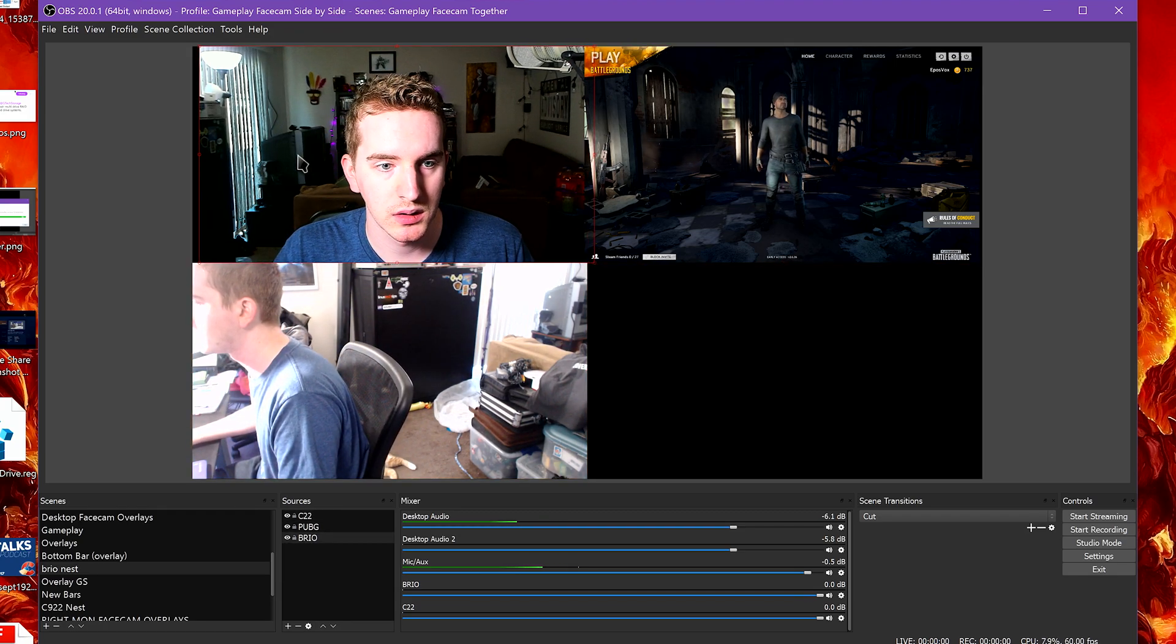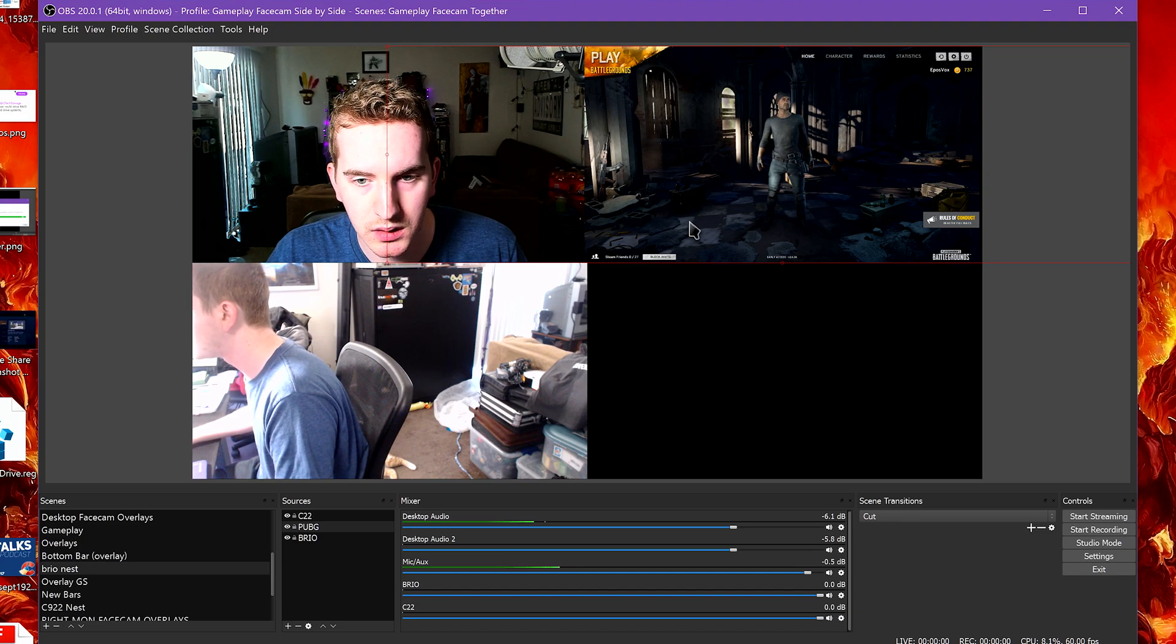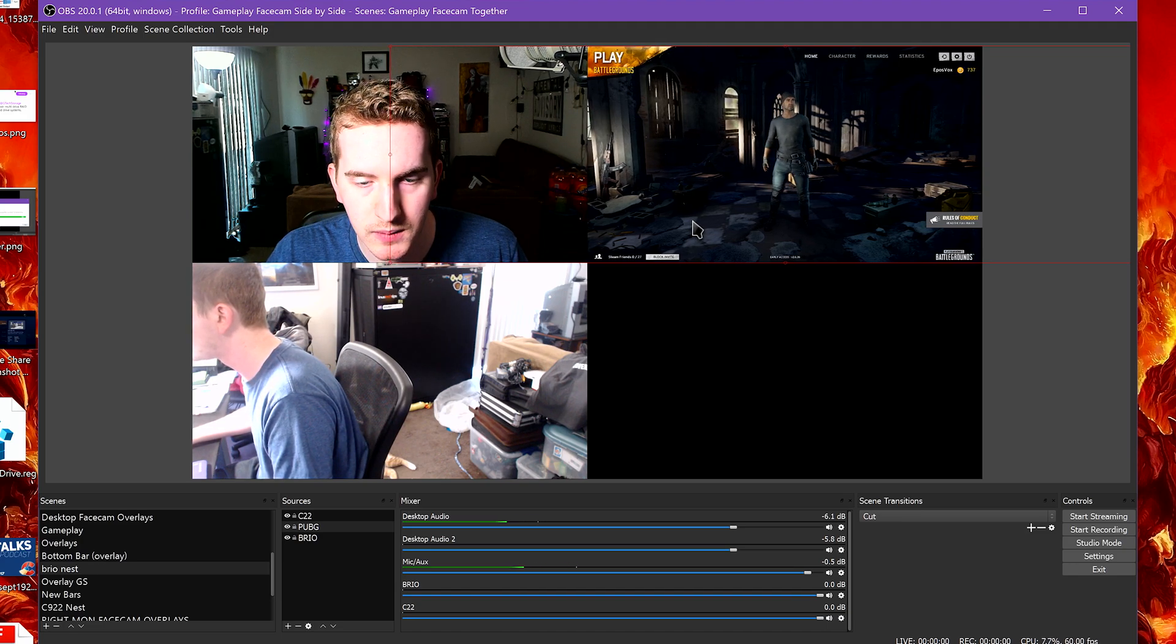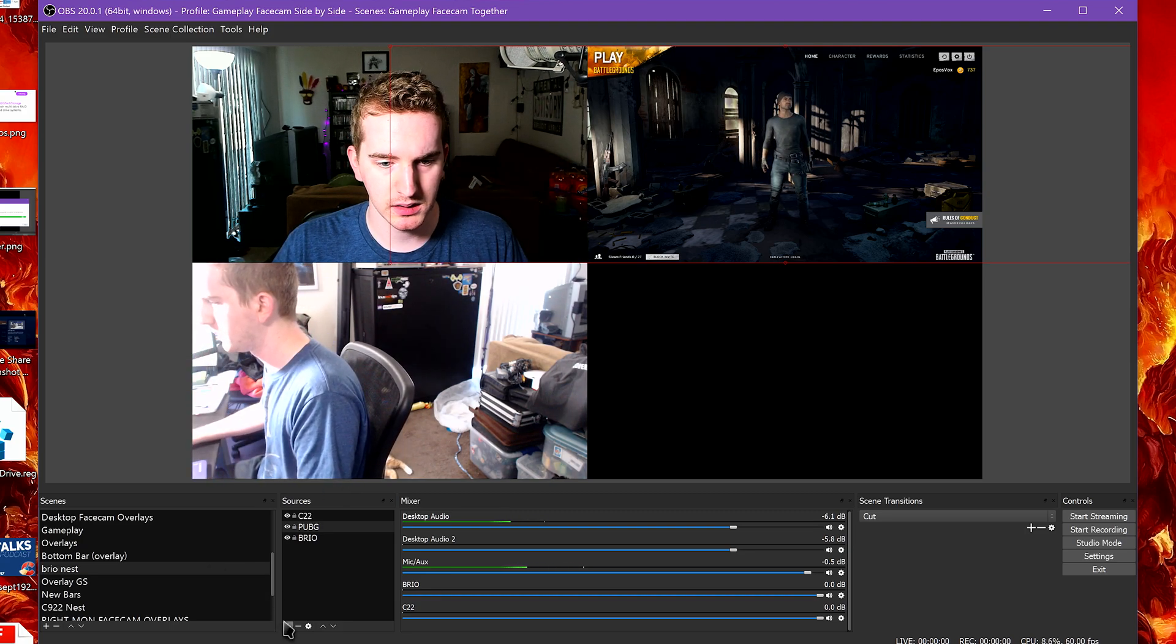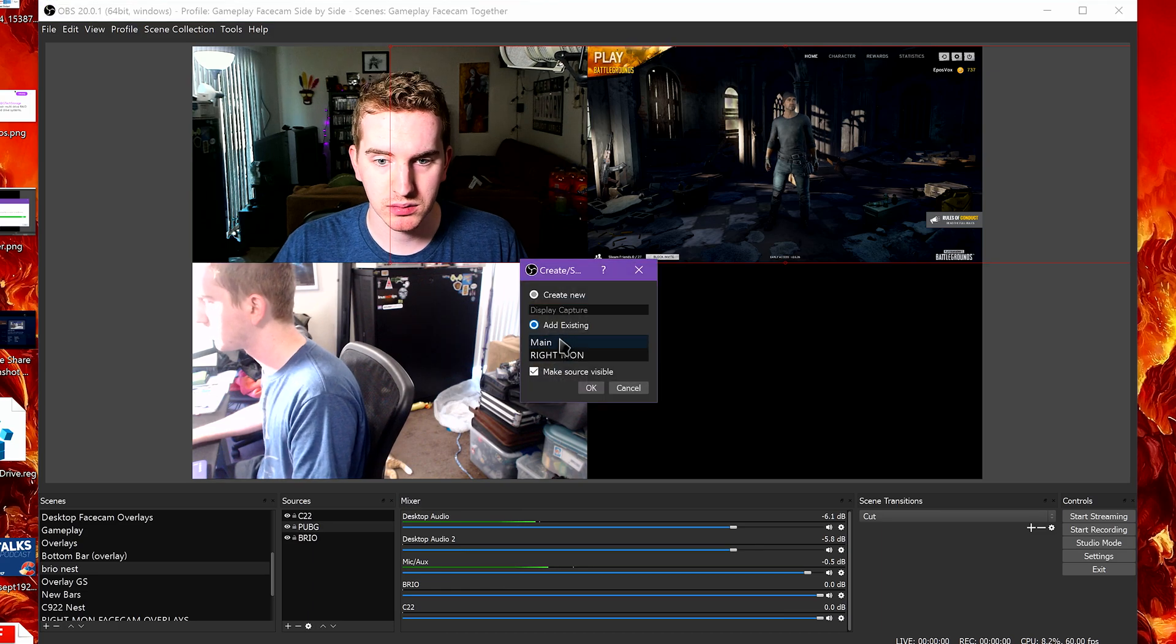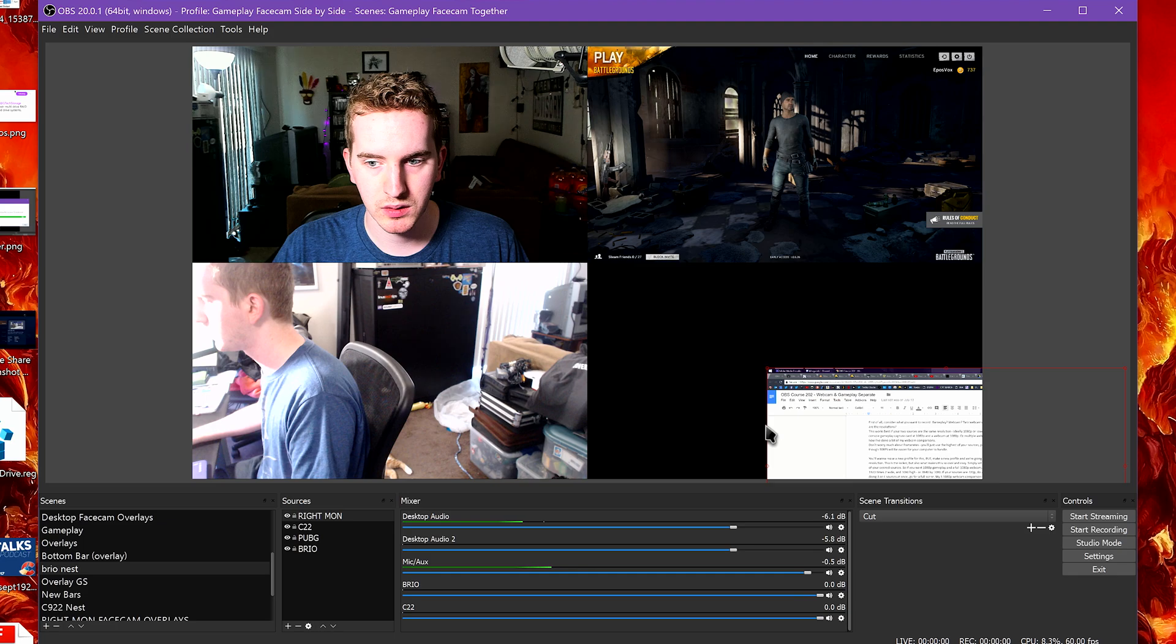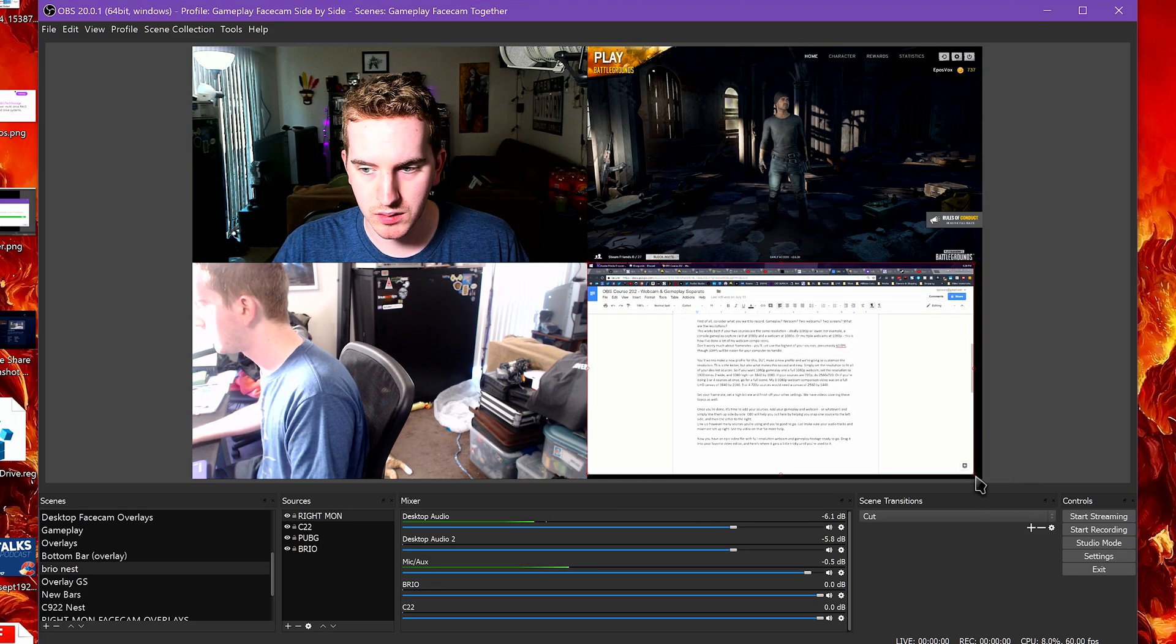Add your gameplay and webcam, or whatever, and simply line them up side by side. OBS will actually help you out here by helping you snap one source to the left side, and then the other to the right. Line up however many sources you're using and you're good to go. Just make sure that your audio tracks and mixer are set up right. See my video on that for more help.